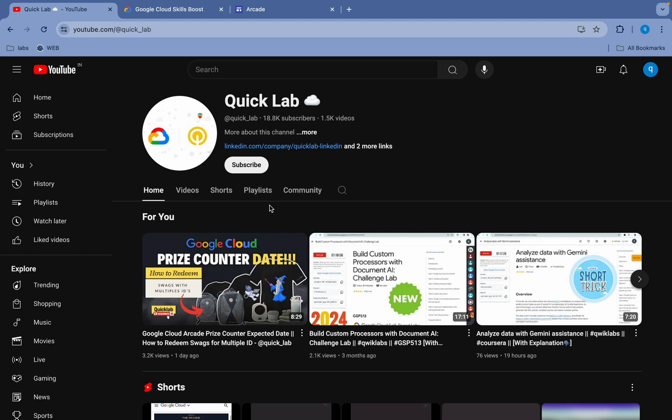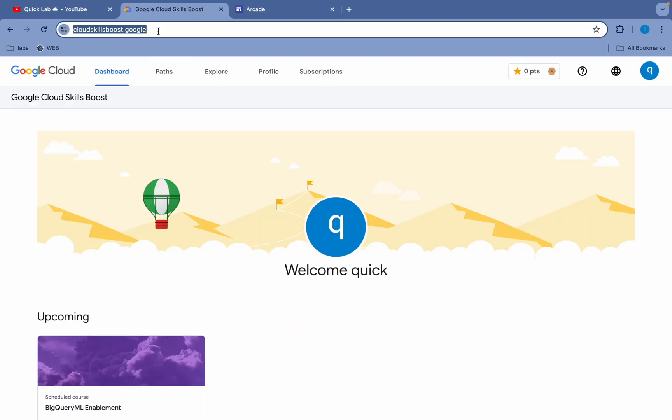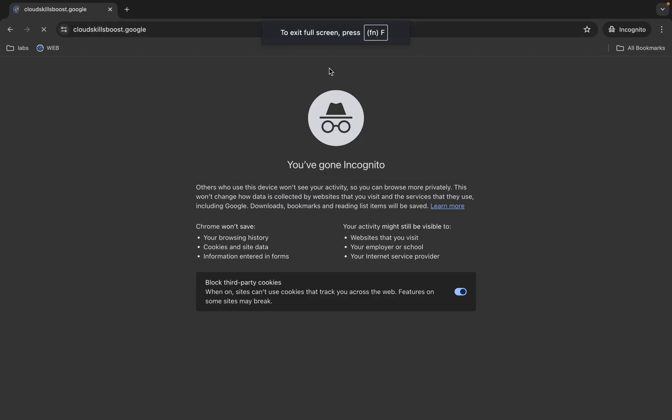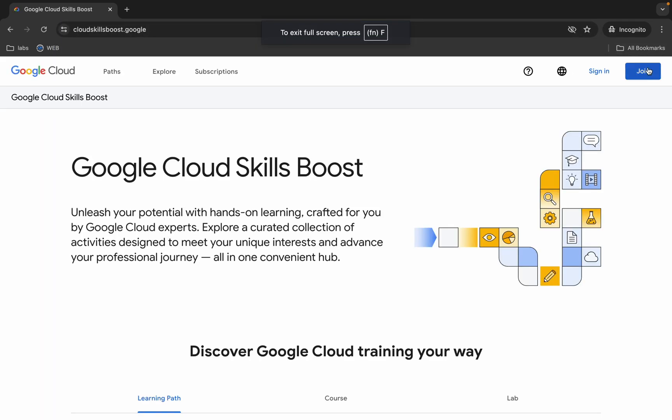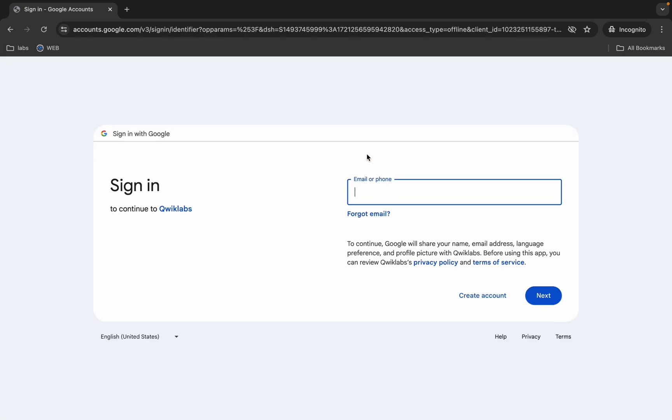So if you haven't done that, what you do is you have to visit this particular URL. Just open this URL over here like this way, wait for a second, click on the join button over here, and then just sign in with Google. Just click over here. Now you have to simply sign in with your email ID and password.